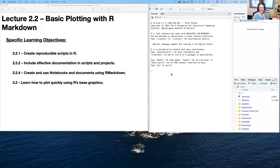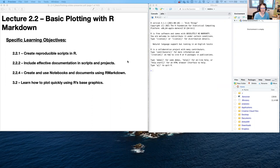Hey everyone, it's time for more R programming with Intro to R. Today we're moving on to Unit 2 of the course, which is less about basic skills and more about basic data analysis.